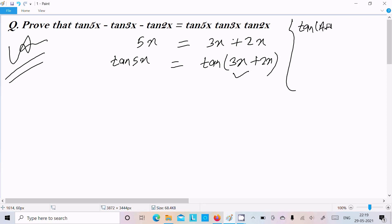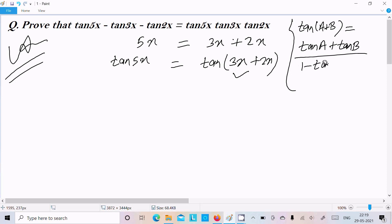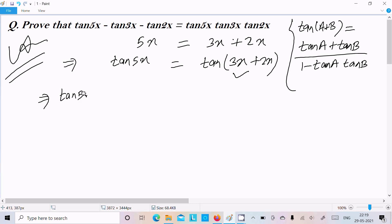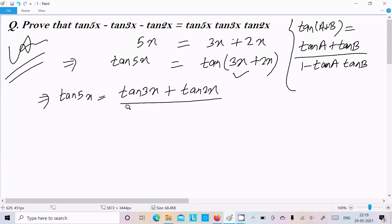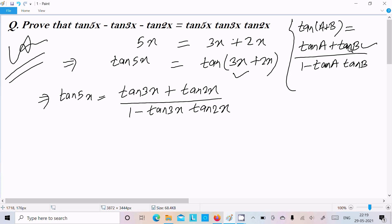Now here is the important formula required: tan(a + b) equals tan(a) plus tan(b) divided by 1 minus tan(a)·tan(b). So tan(5x) equals tan(3x plus 2x), which breaks into tan(3x) plus tan(2x) divided by 1 minus tan(3x)·tan(2x).